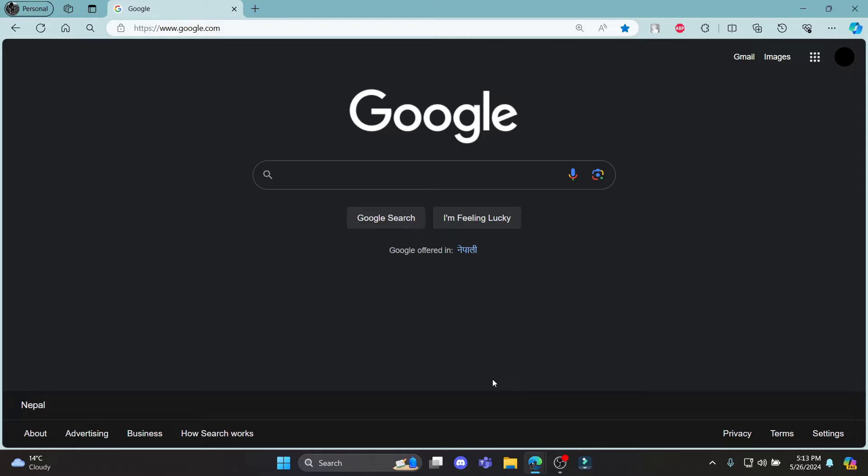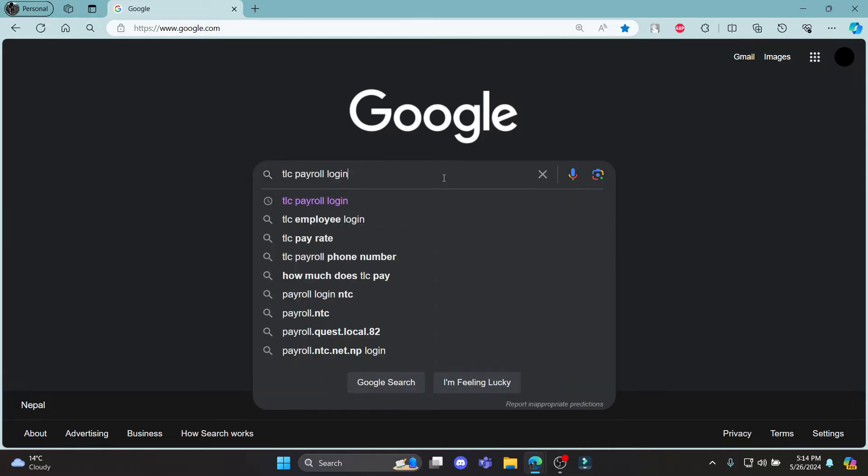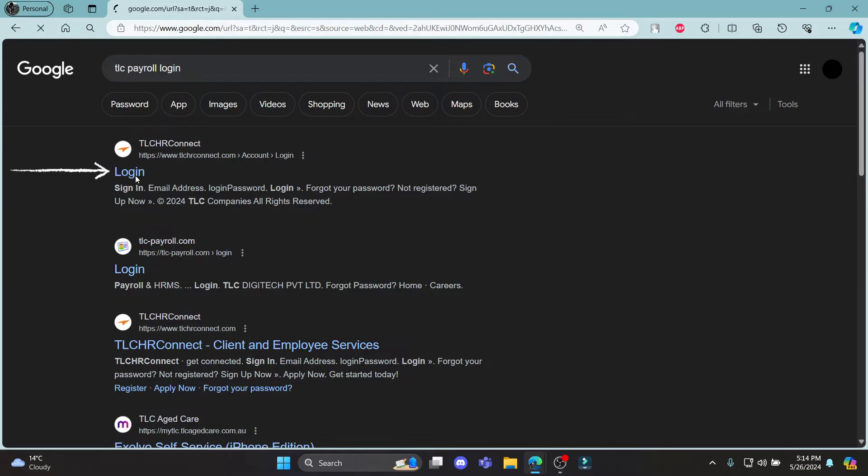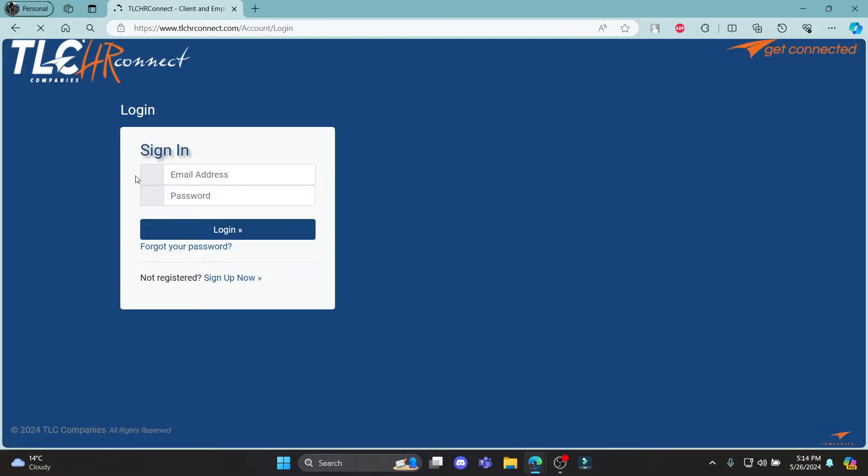Go ahead and open any browser on your PC. Go to the search bar to search for TLC Payroll Login and click on the first link which appears on your screen.